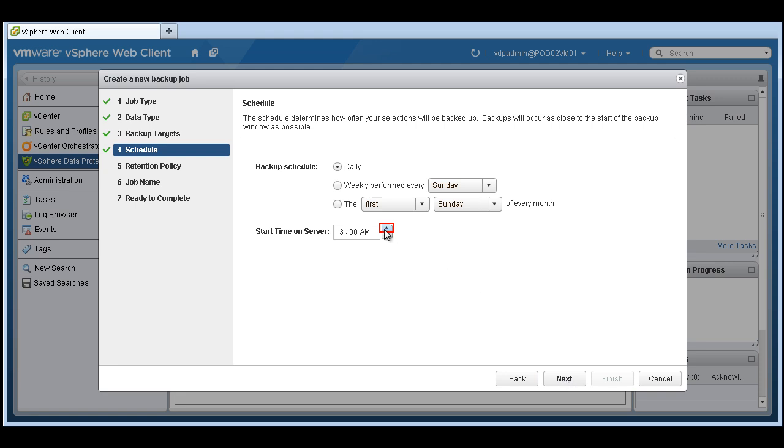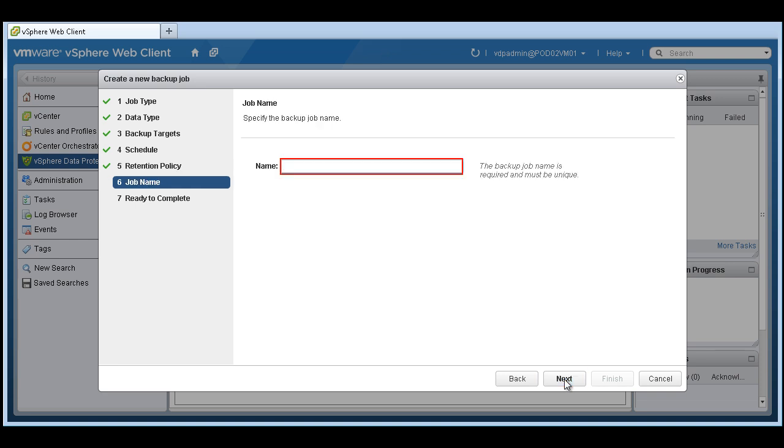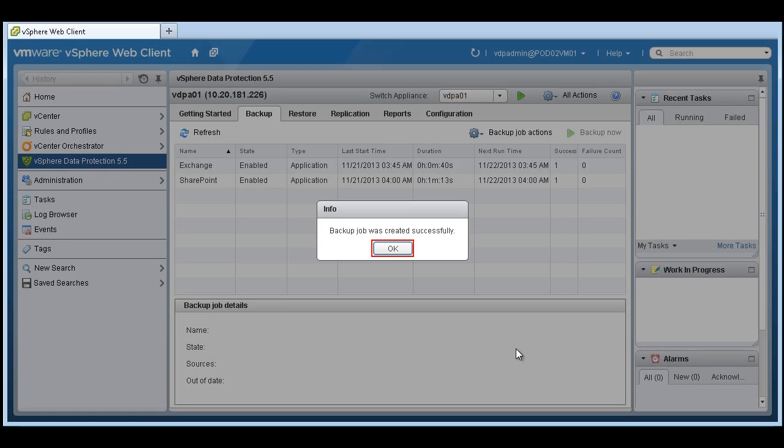Choose a schedule and a retention policy. Let's give this a name and finish our first backup job.